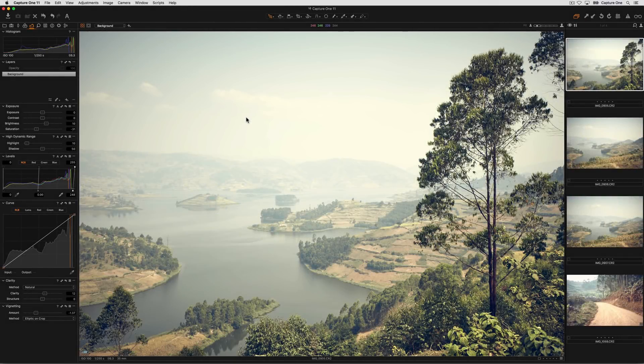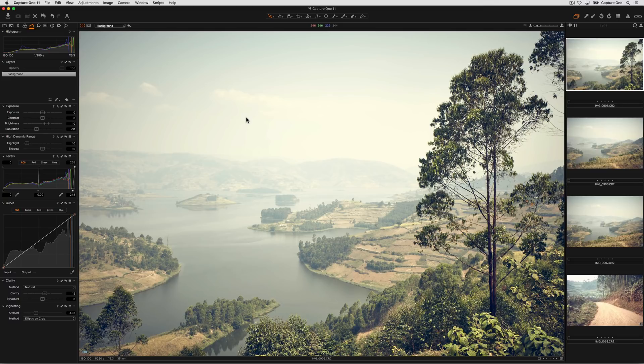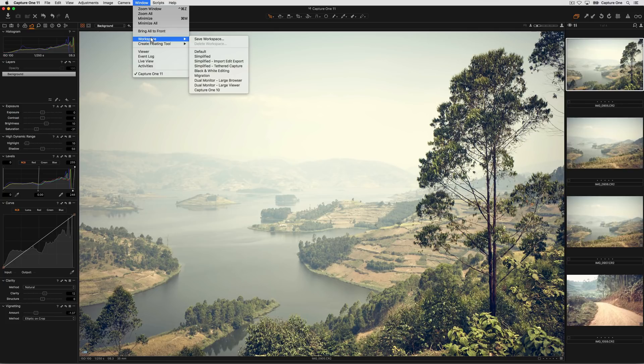When you launch Capture One for the first time, it will be presented in the default workspace. If you ever need to return to it, simply browse to Window, Workspace, and choose Default.